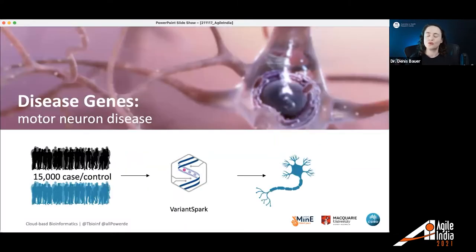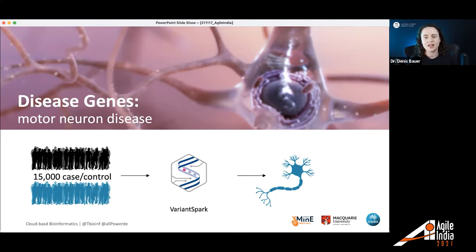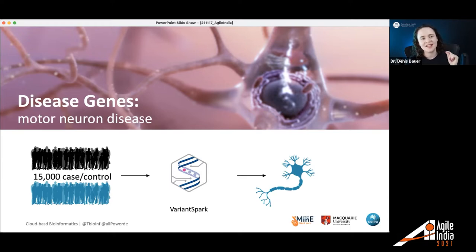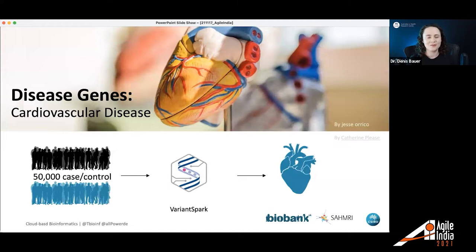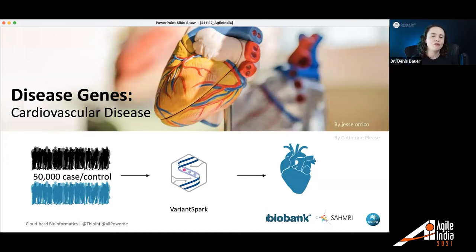This means we can apply it to, for example, motor neuron disease — the disease you might be familiar with from Stephen Hawking. The key of that consortium was to identify the underlying molecular mechanisms, the disease genes that drive the disease. Here we looked at 15,000 case controls. Since the data is independent from the rest of the framework, we can also apply it to heart disease, where we're currently working with the largest genomic dataset available worldwide — 50,000 case controls. The idea is: can we find the drivers causing specific heart disease?